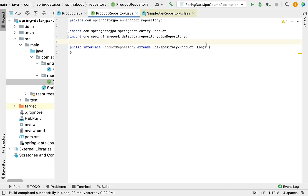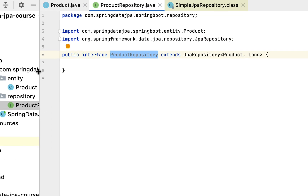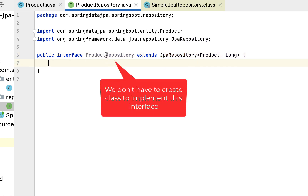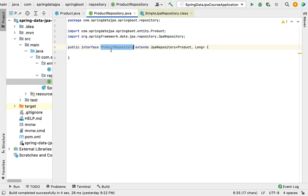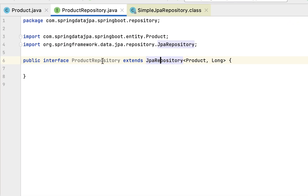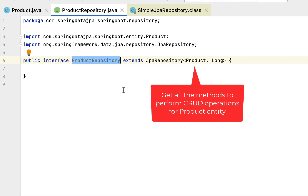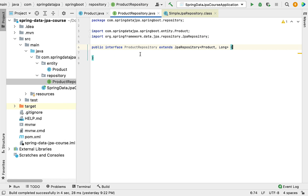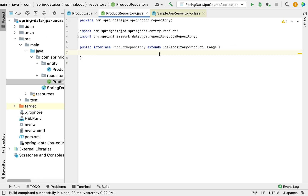We have created the ProductRepository interface which extends JpaRepository. SimpleJpaRepository implements JpaRepository and its methods, so we don't have to write any implementation class. Once ProductRepository extends JpaRepository, it gets all the methods to perform CRUD operations on the Product JPA entity. In the next lectures, we will deep dive into all the important methods of repository interfaces.